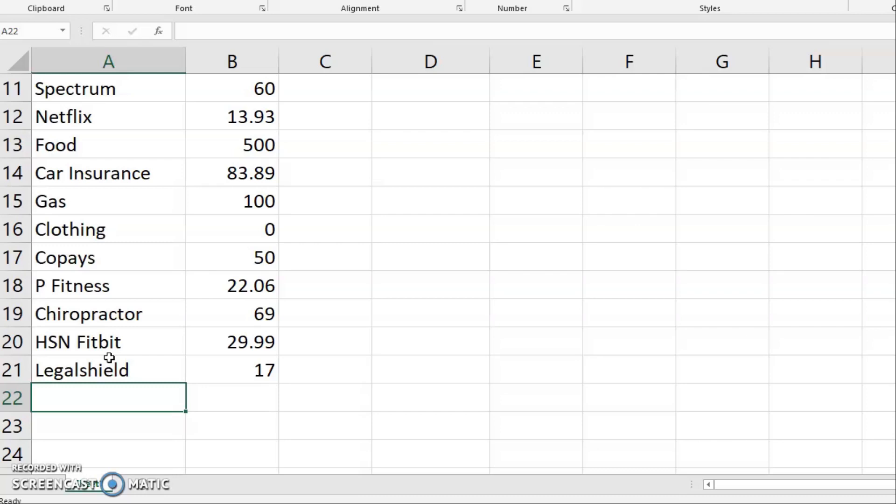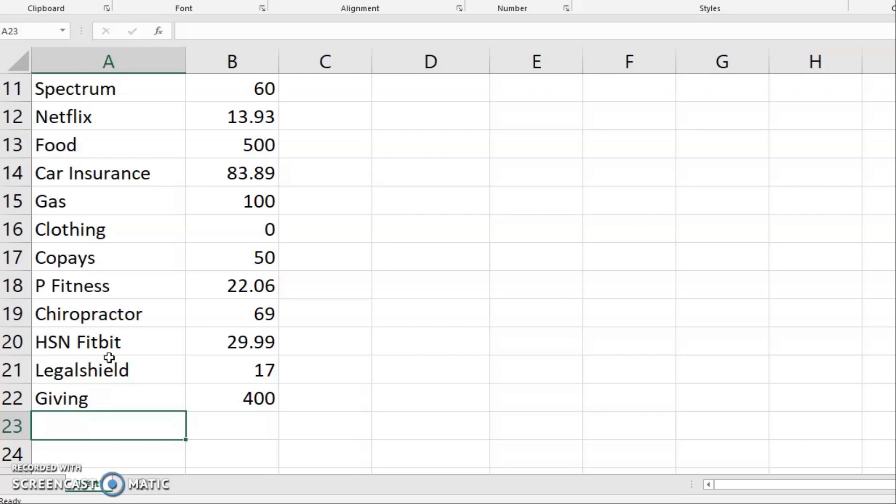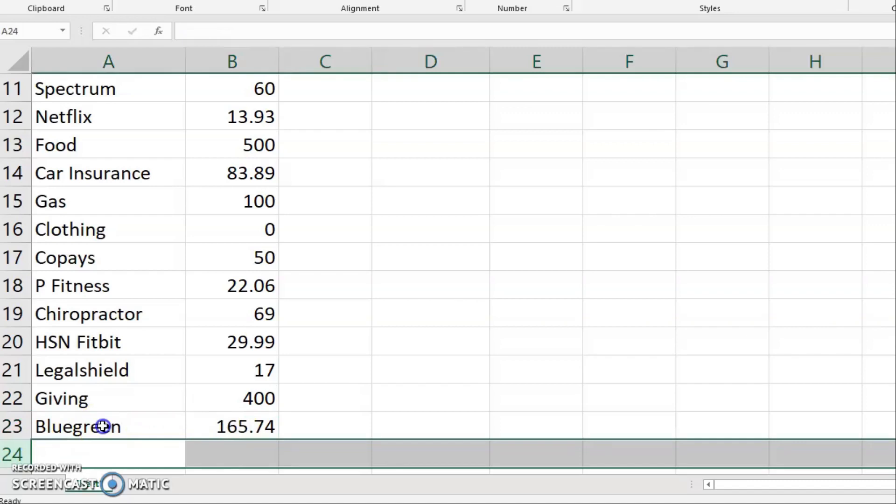I think this is rounding out to the end. So of course I want to add in my giving and then also any debt payments. So here's a little lecture. If you don't have any debt, you don't have to consider paying for it when you're considering your living expenses. But I currently have debts. And right now I have the blue green and that payment is $165.74. So I will account for that as a part of my living expenses moving forward.